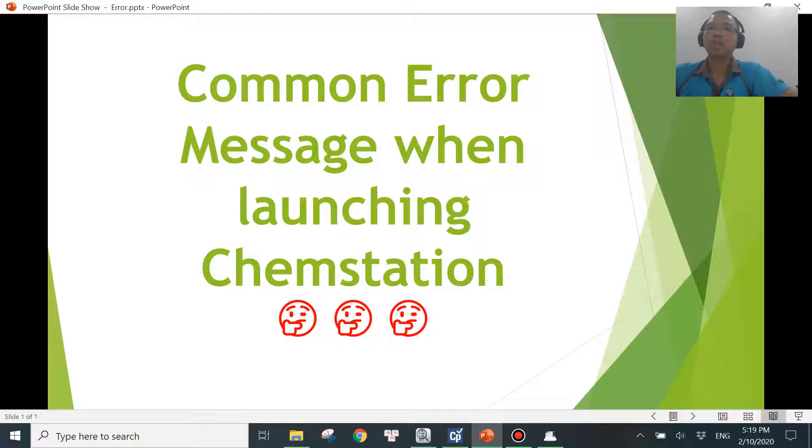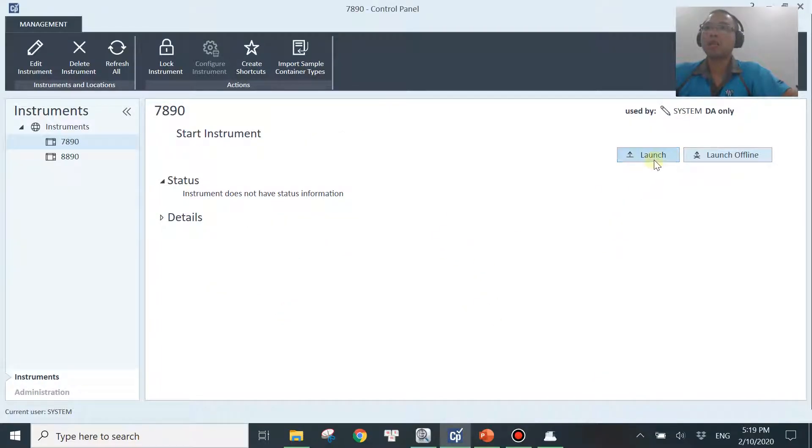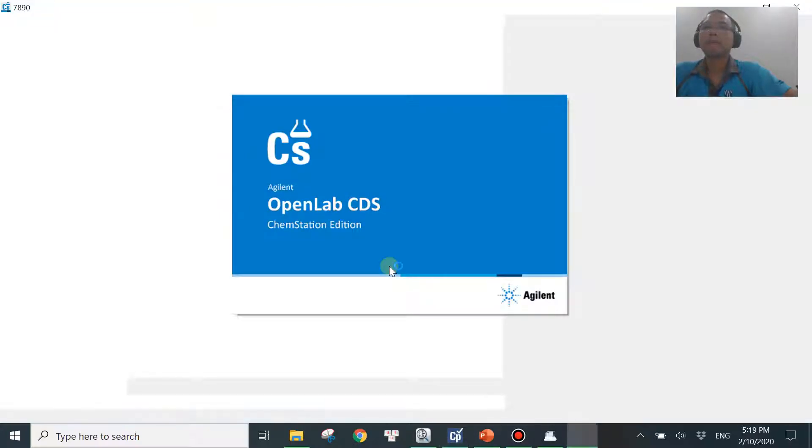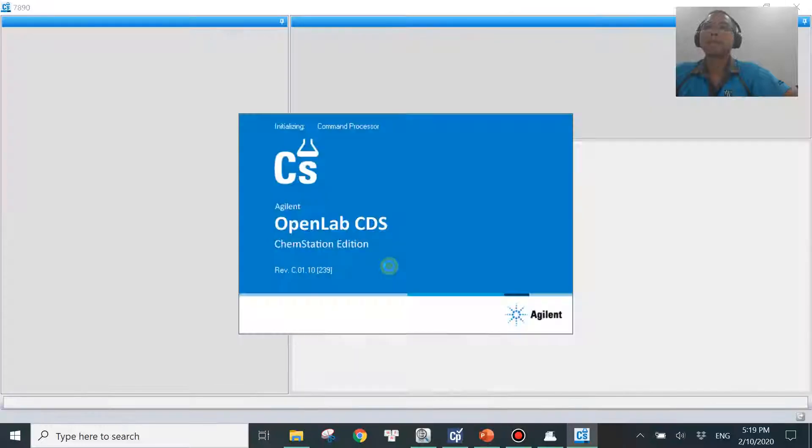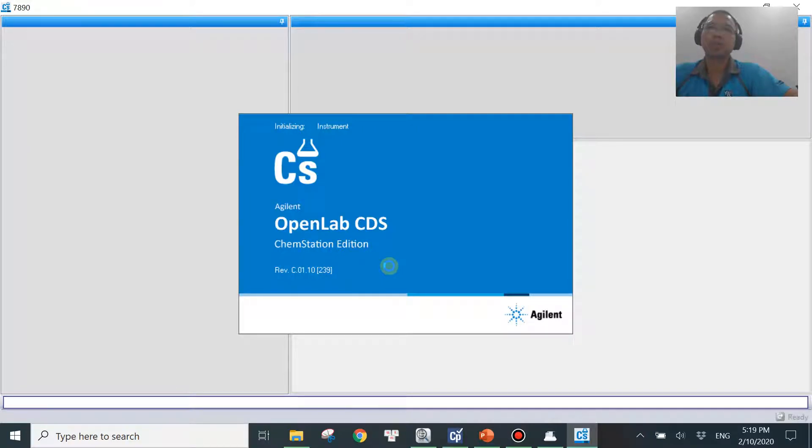So let's get into this error message. Let me first show you the OpenLab Control Panel. And I'm gonna launch my instrument right now. It will take a few seconds to launch your instrument.